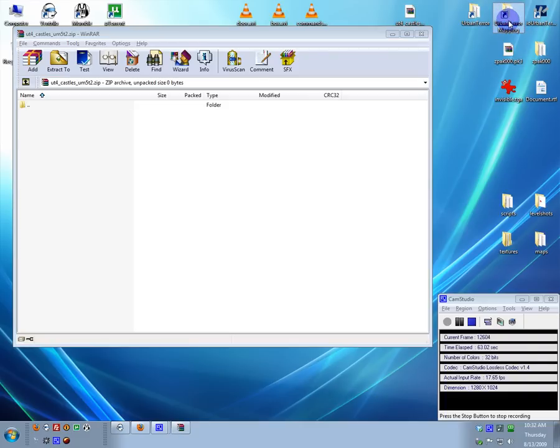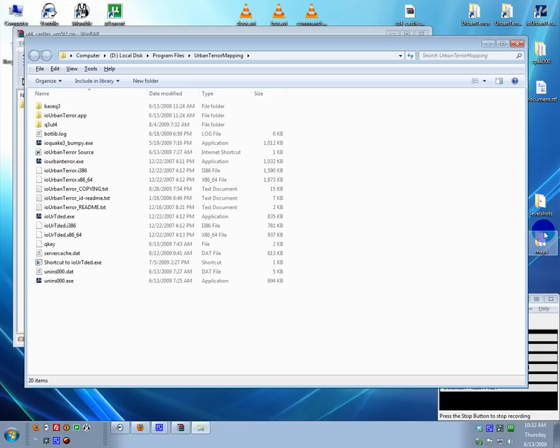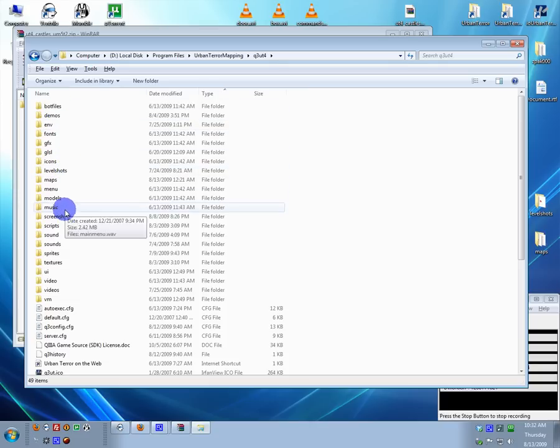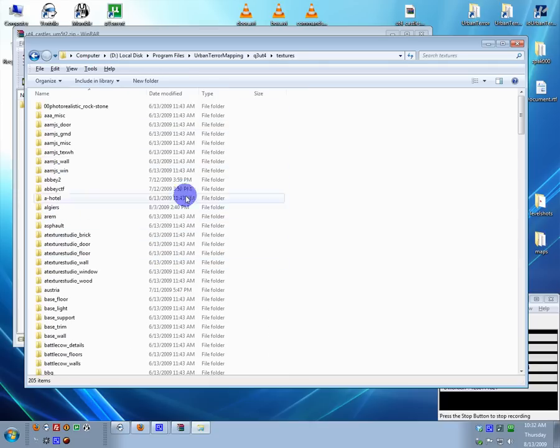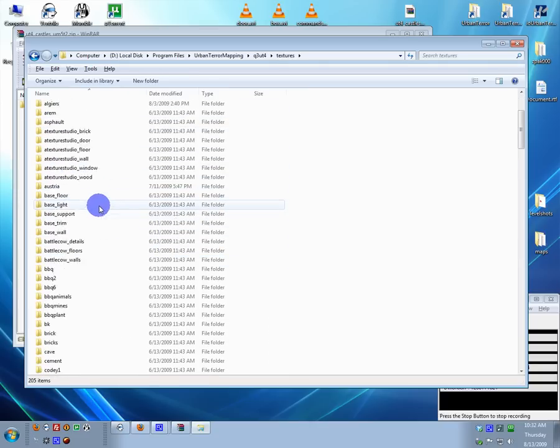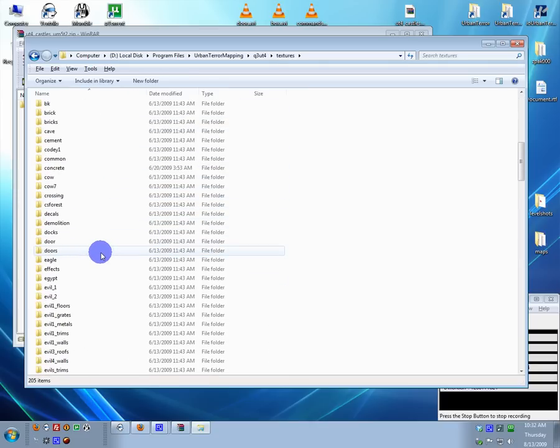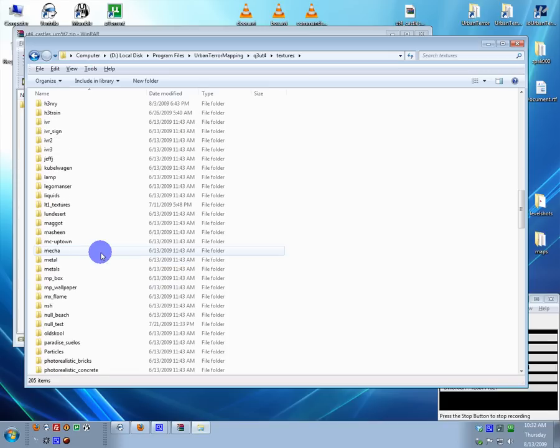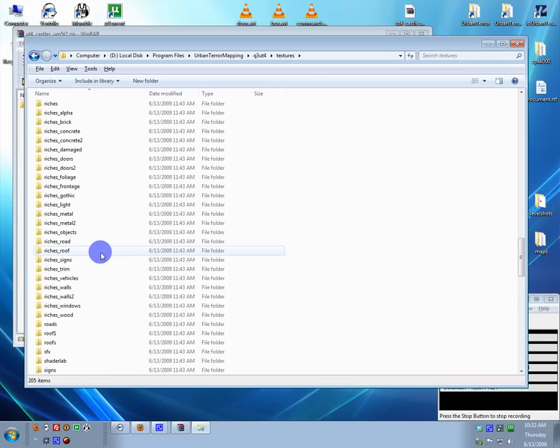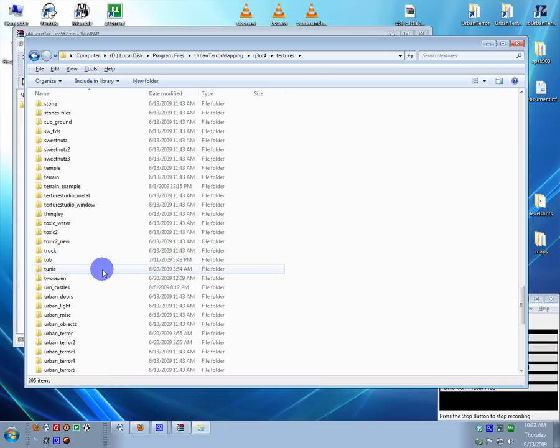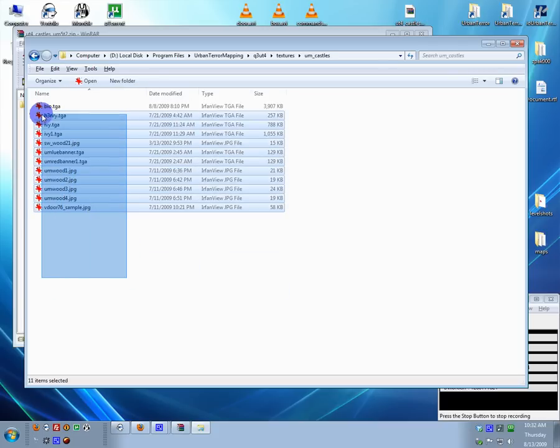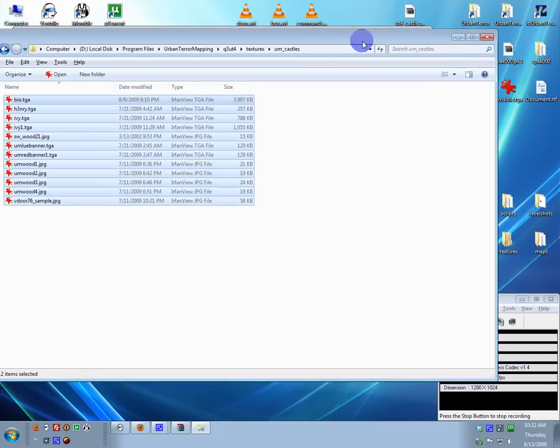So how I got those files on my desktop was I took my Q324 folder, went to my textures, and I made all custom textures. So I put them in my own folder in the textures folder in the Q324. I grabbed all those, threw them in the textures folder I put on my desktop.